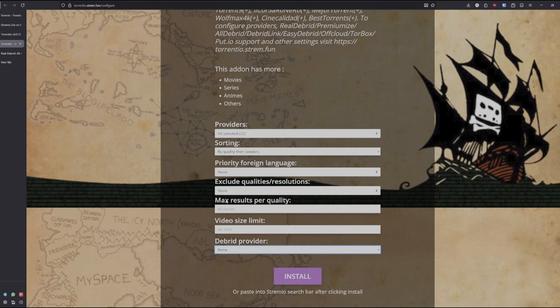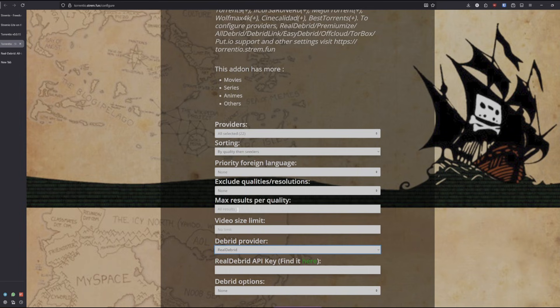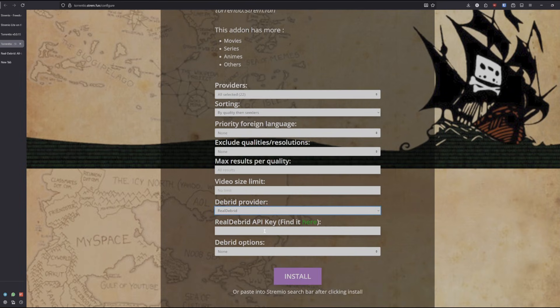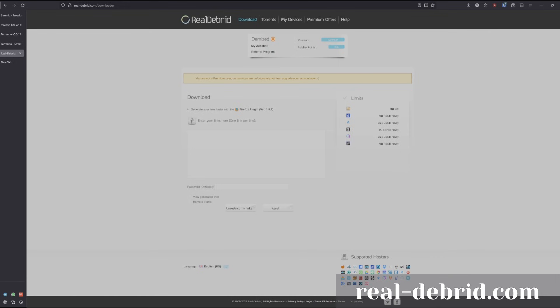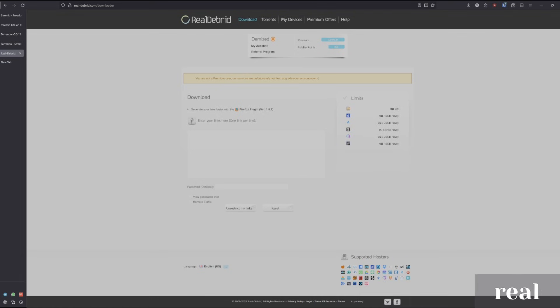For this case, we'll be using RealDebrid. You'll need to get an API key from RealDebrid. Go to realdebrid.com, create an account, and log in.